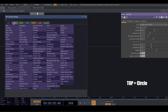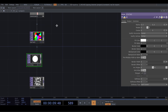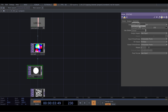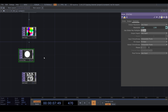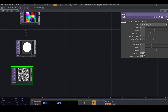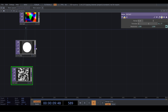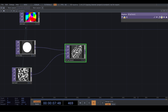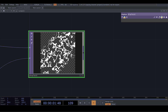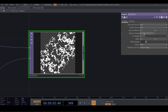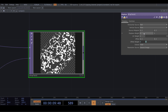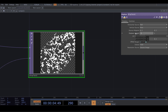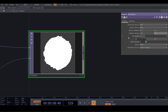From TOP, bring a Circle. Set the resolution to the same number. Now bring a Displace from TOP and connect the circle and the noise to the Displace. In Displace weight, lower down the weight and put it on 0.02. Now we have a circle that has an animated edge.